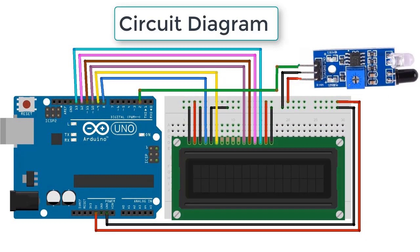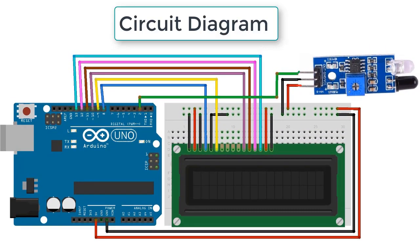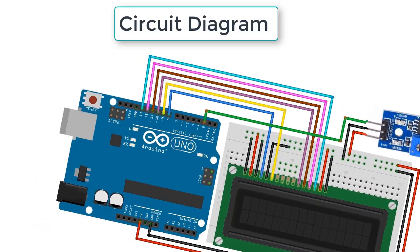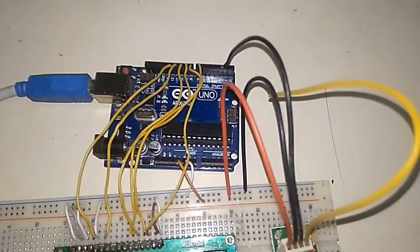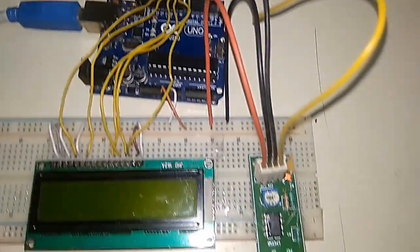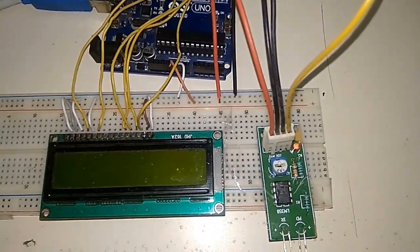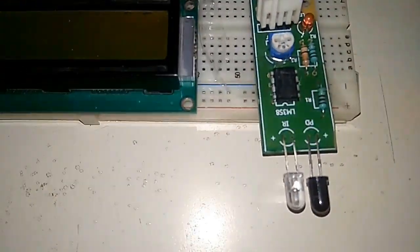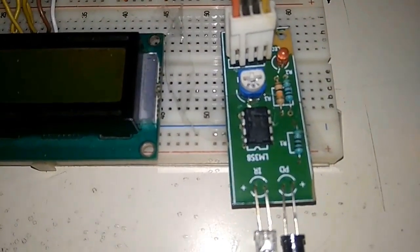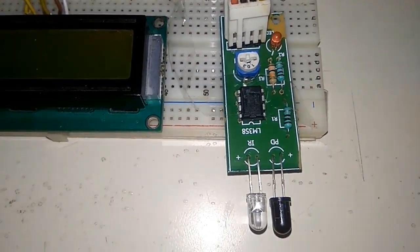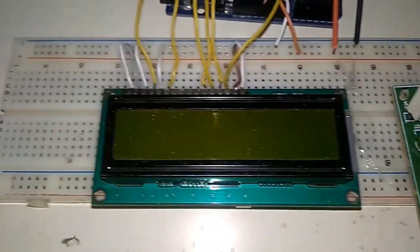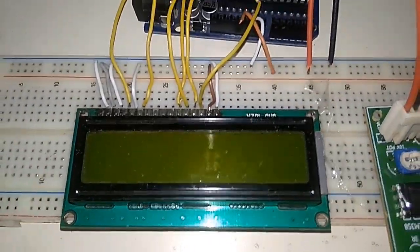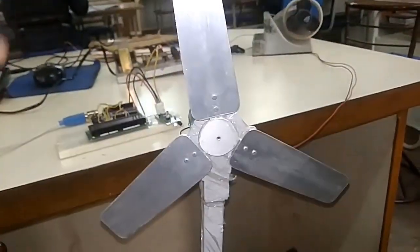And we are supplying 5 volt power. This is how we have assembled the same circuit on breadboard. So we have LCD display and we have an IR sensor that contains LM358 IC. Now this is the fan whose speed we are going to measure.